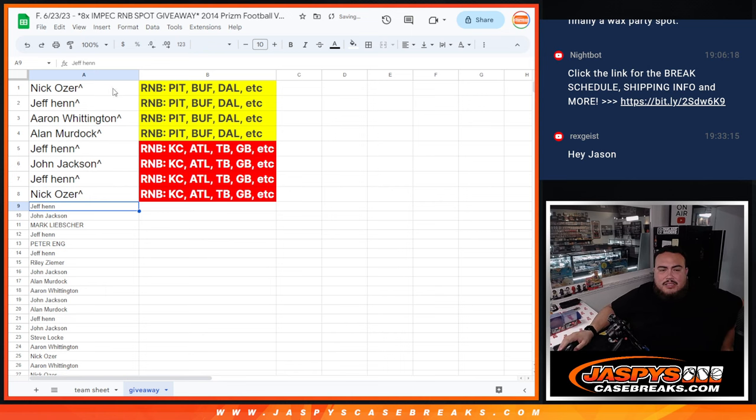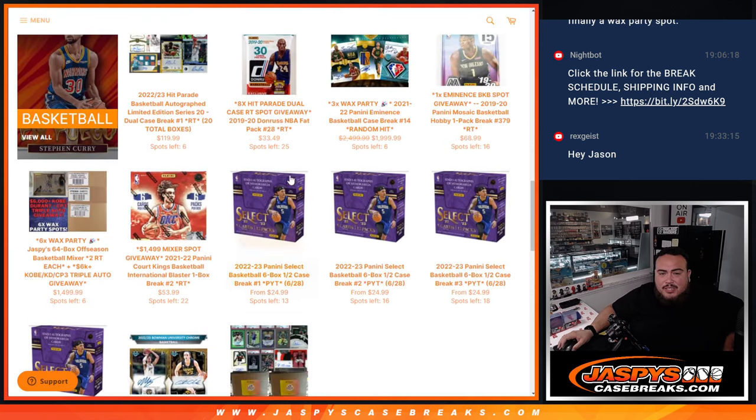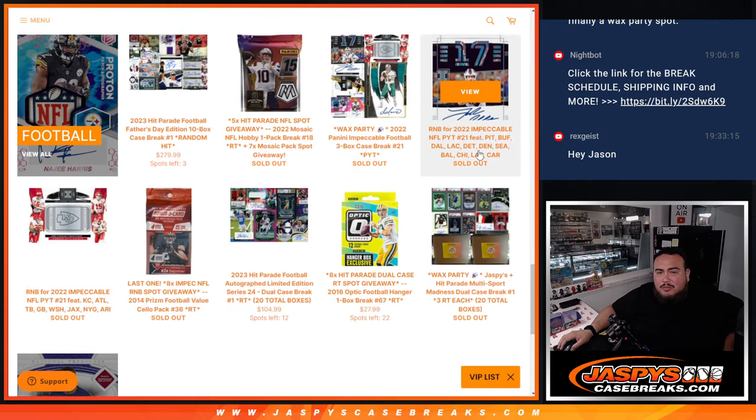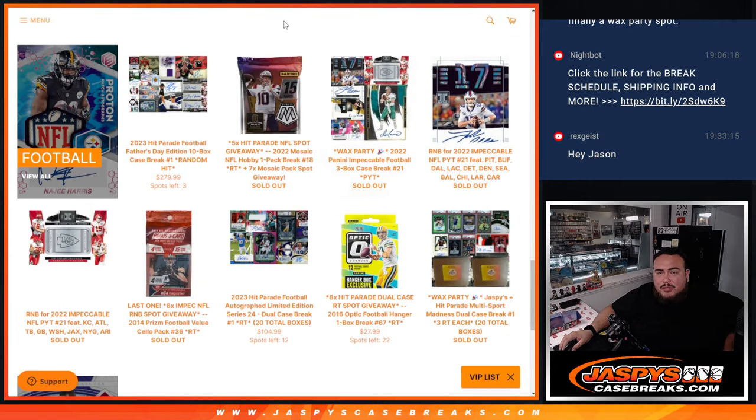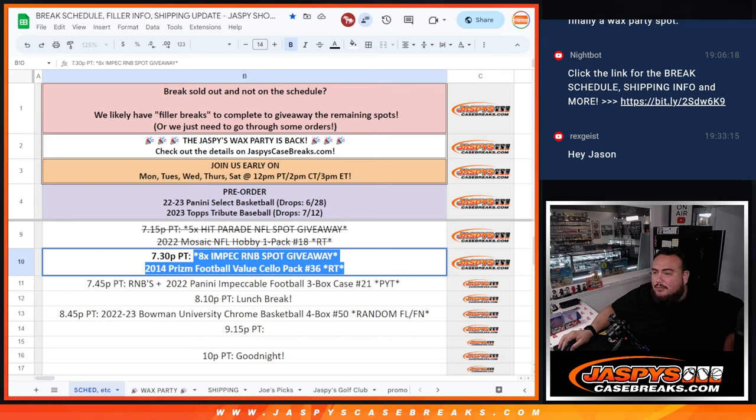There you go, guys. So, appreciate it. Coming up next is the RMBs, which like I said, it's going to take me a little bit of time just to kind of do a couple RMB randomizes, but then we'll be able to do impeccable soon. So, appreciate it. JaspbsCaseBreaks.com.